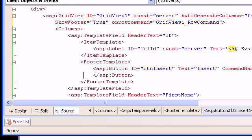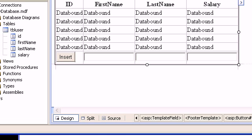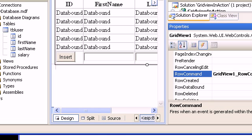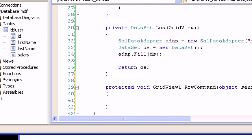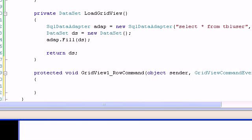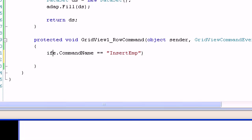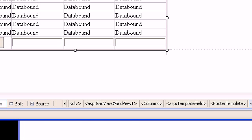In the RowCommand event handler, I'll check if e.CommandName equals 'InsertEMP'. If the command name matches, I need to take action. The plan is: first, capture the values from the TextBoxes in the footer row — there's a technique to find a control inside a GridView. Once I capture the values, I'll use a SQL adapter or SQL command to insert a record, and then reload the GridView to reflect the updated data.